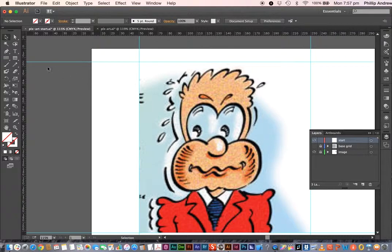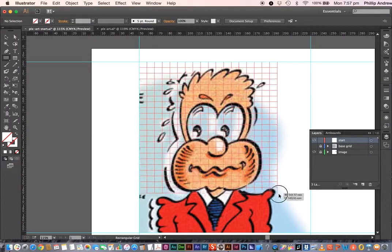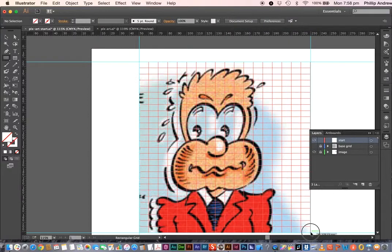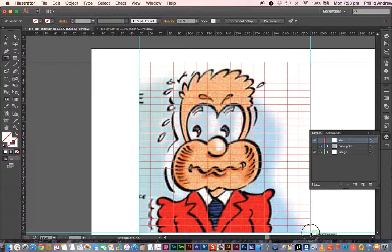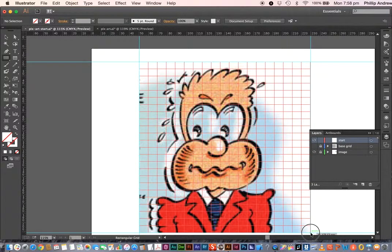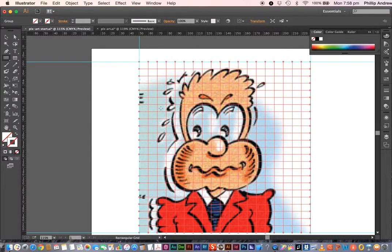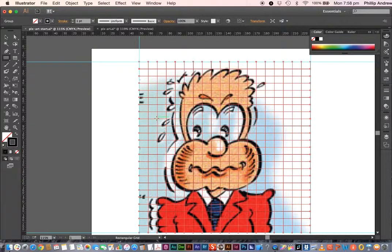Now I'll bring in a pixel grid. I go back to my start layer and use the rectangular grid tool. As I drag it out, I can use the up and down arrow keys to increase or decrease the size of the pixels. I'm squaring them up to fit the shape I want to work with. I can give them a black stroke, though I don't need one at the end since I can simply turn the stroke off later.